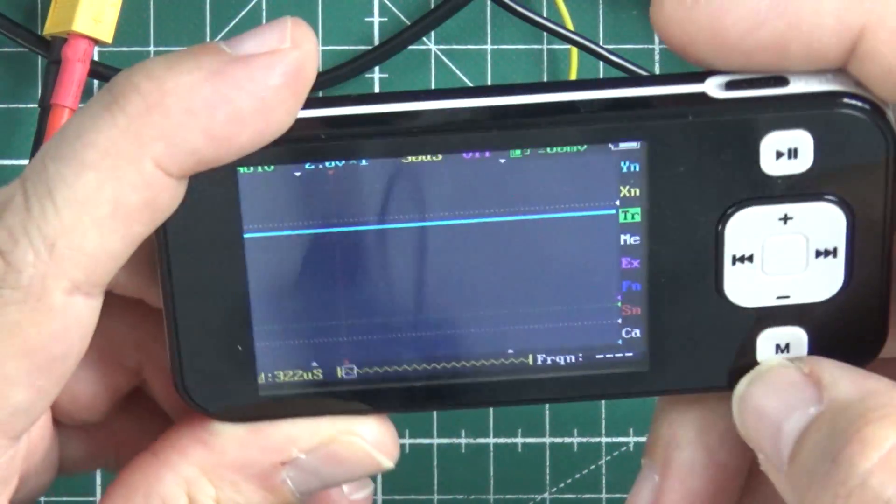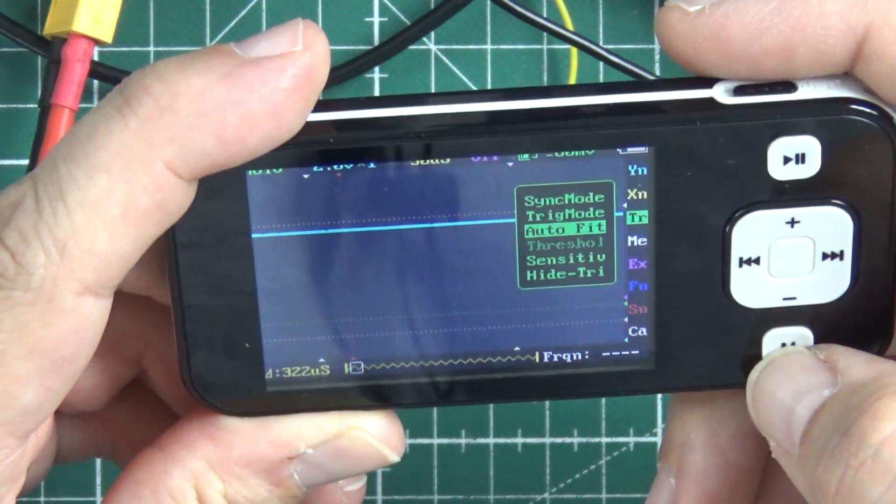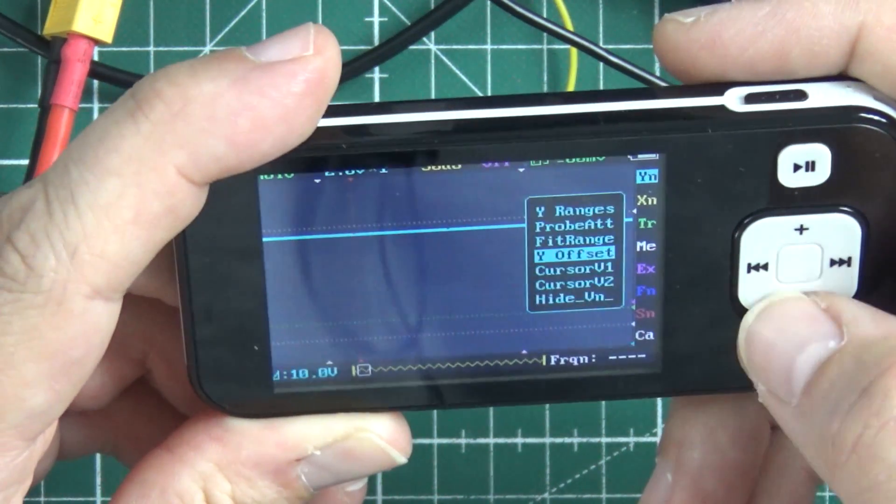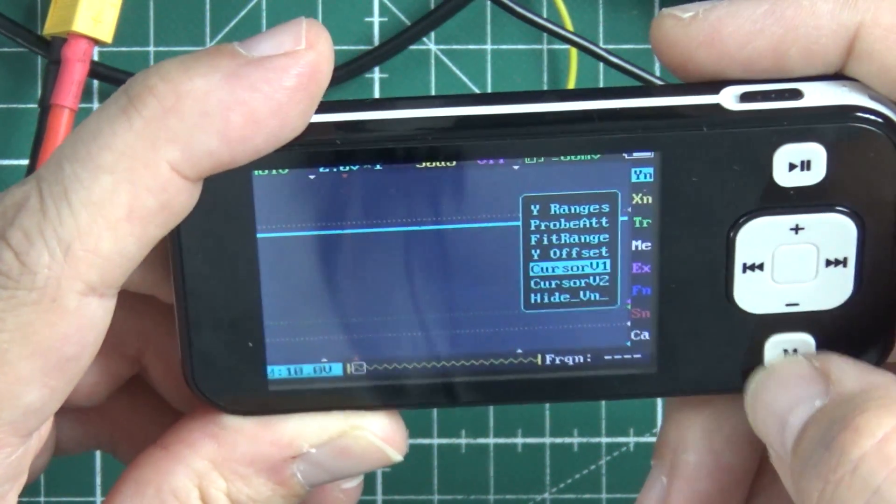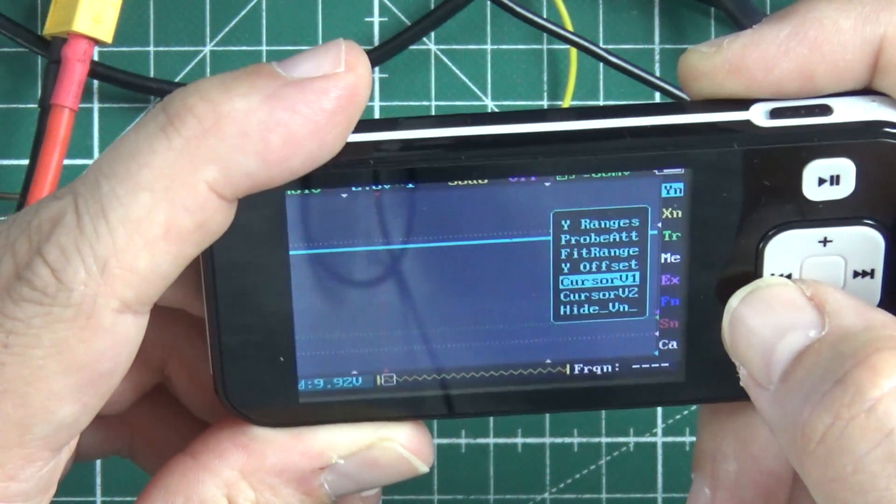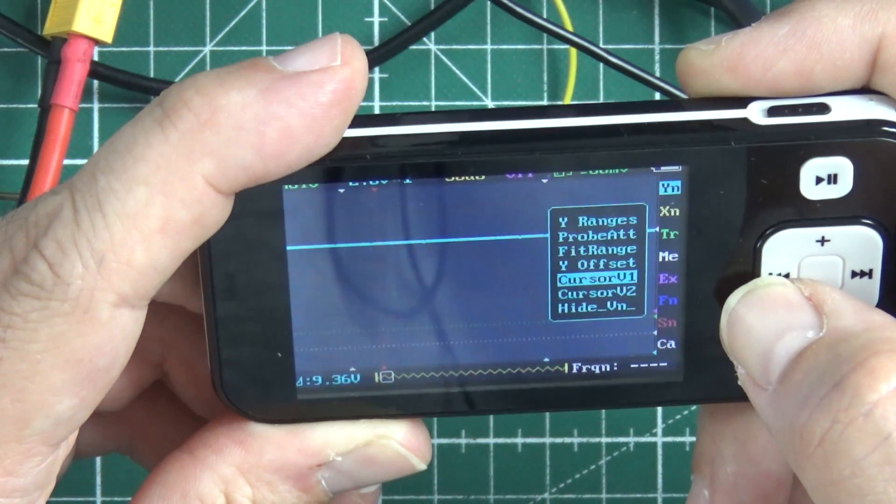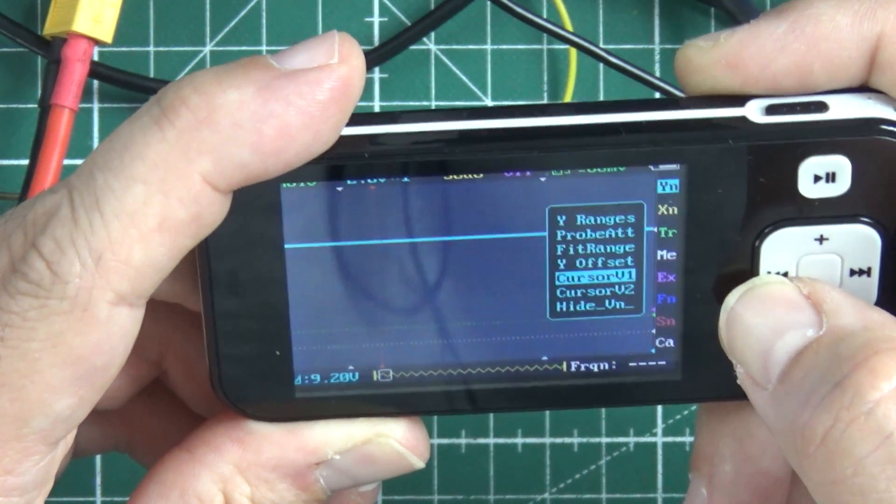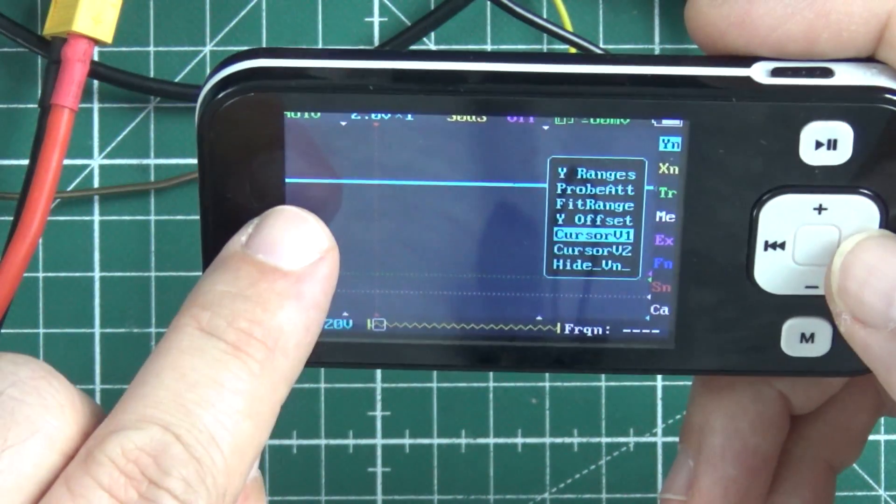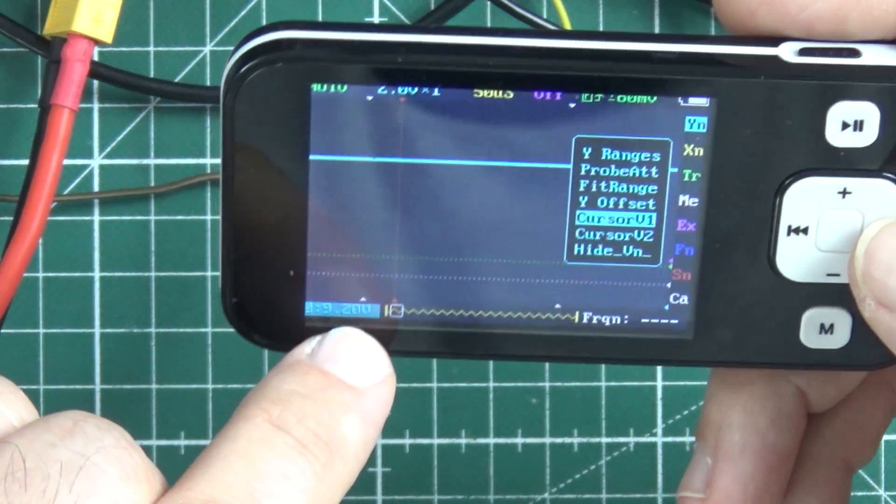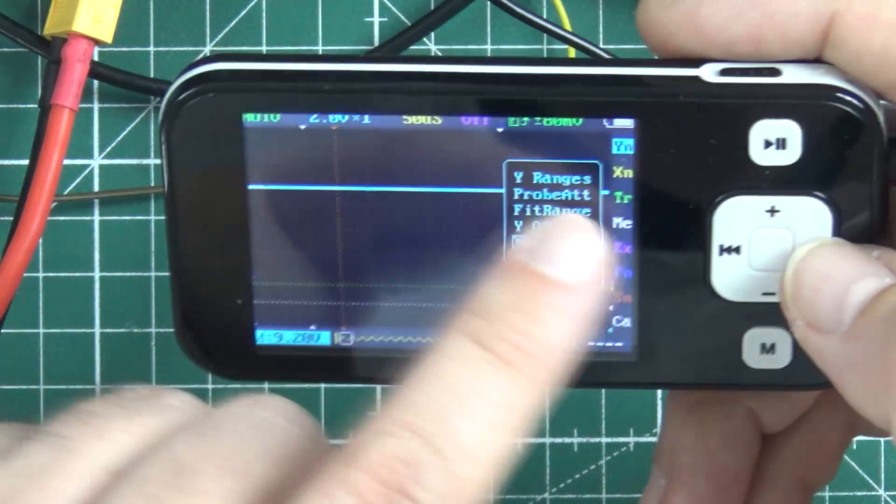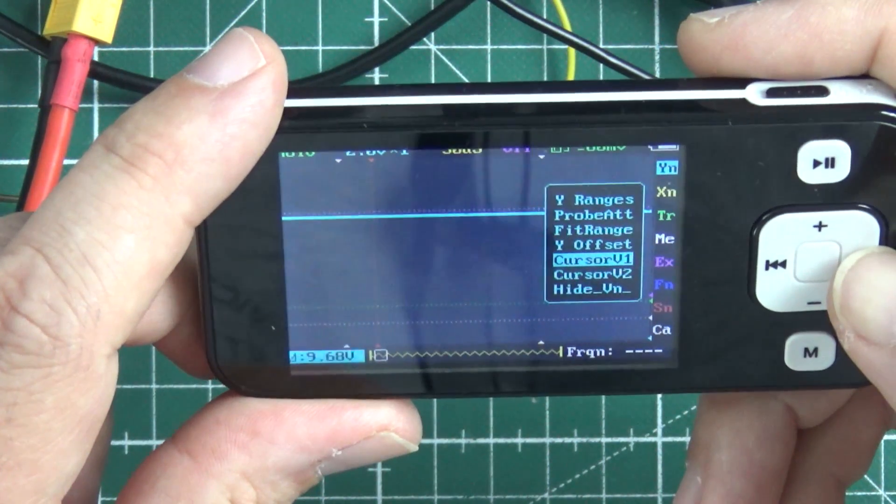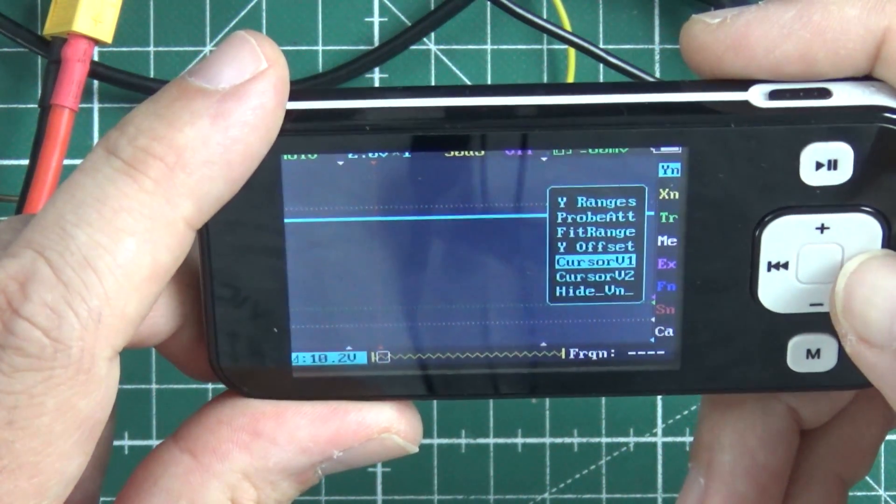Right now the voltage is 9.2 volts because something was broken.